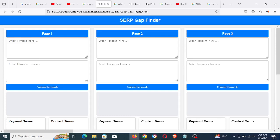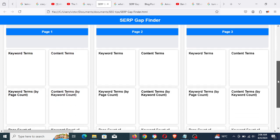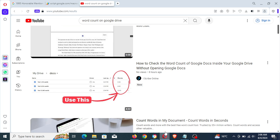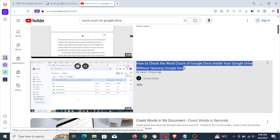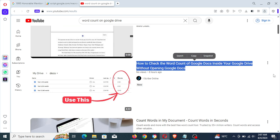In this video, I'll show you how I used this tool that I've made — it's a SAP Gap Finder that I use when I'm writing content for clients. I'll show you how I used this tool to create a video titled 'How to Check the Word Count of Google Docs Inside Your Google Drive Without Opening Google Docs.'